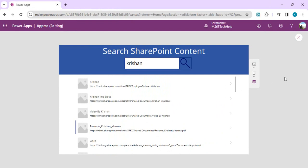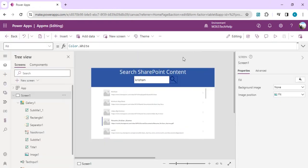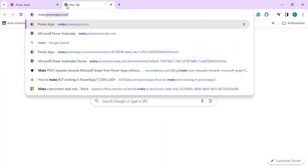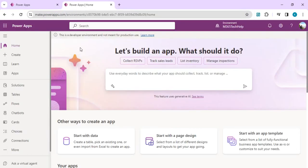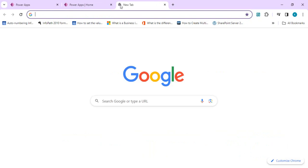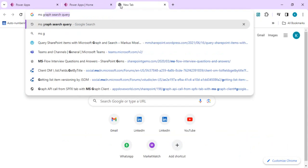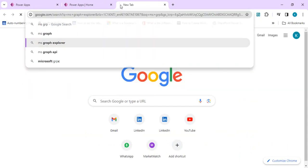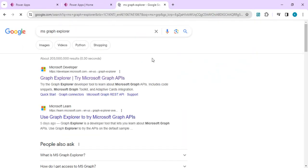Now we will understand how we can actually work with this, so I'll close this and start from scratch. From a new app, I'll open make.powerapps.com. As I said, we'll be directly calling MS Graph, so I'll open MS Graph Explorer to find the exact endpoints we are going to leverage in this video.